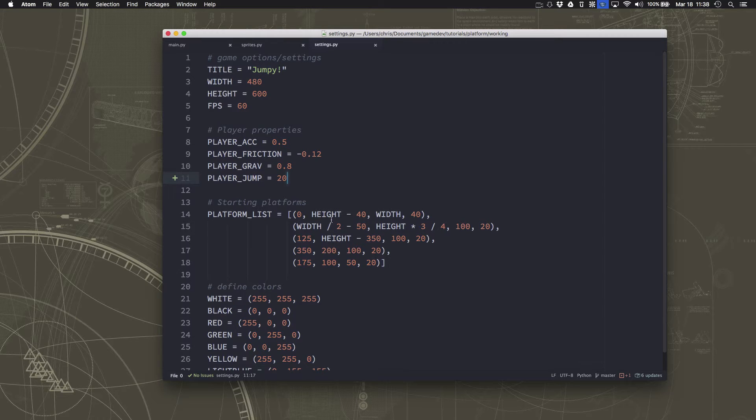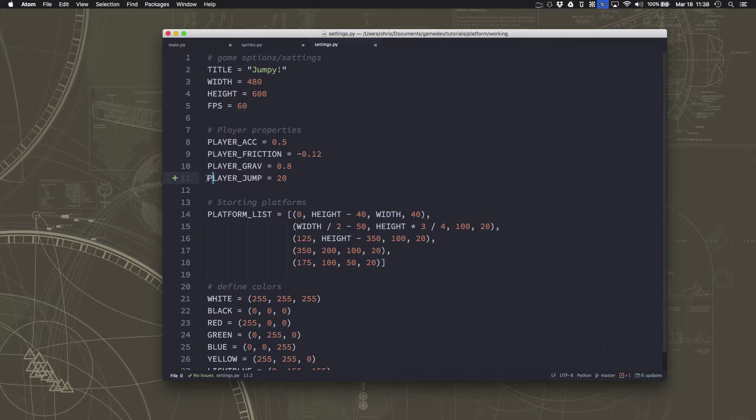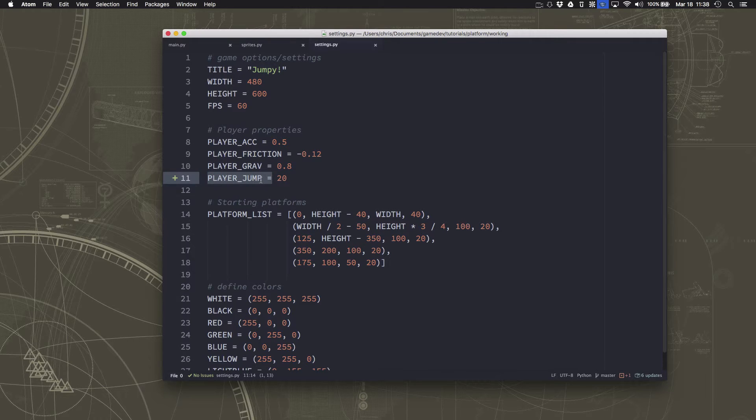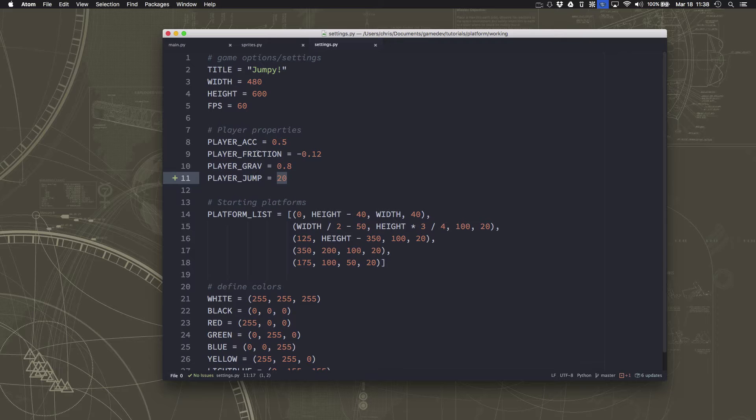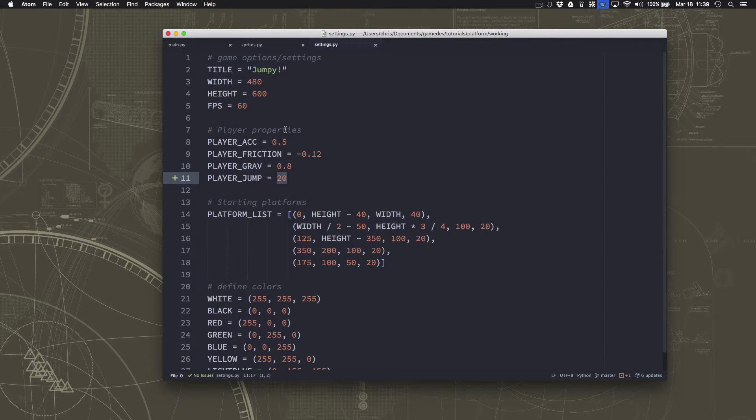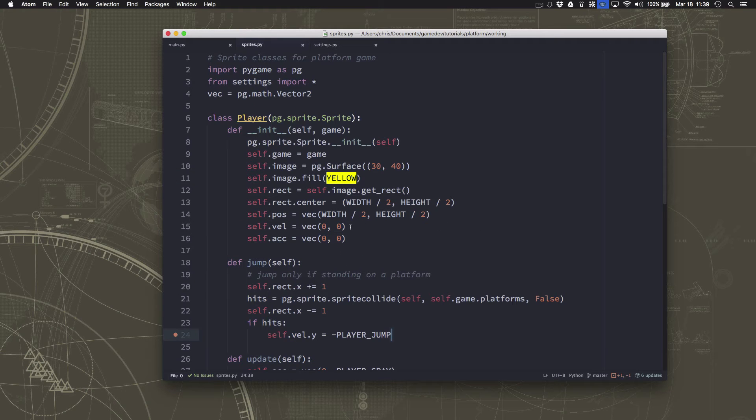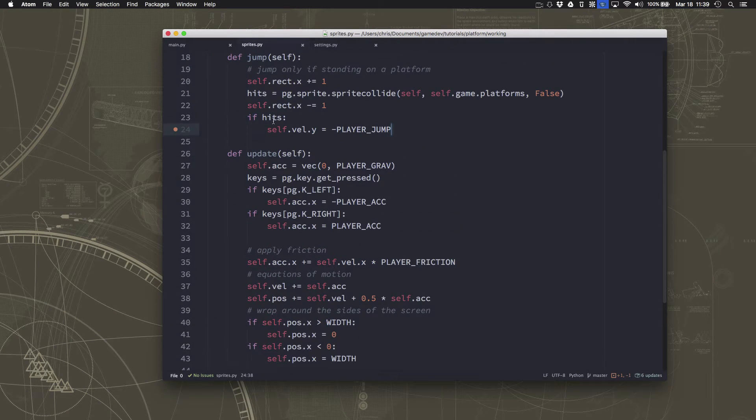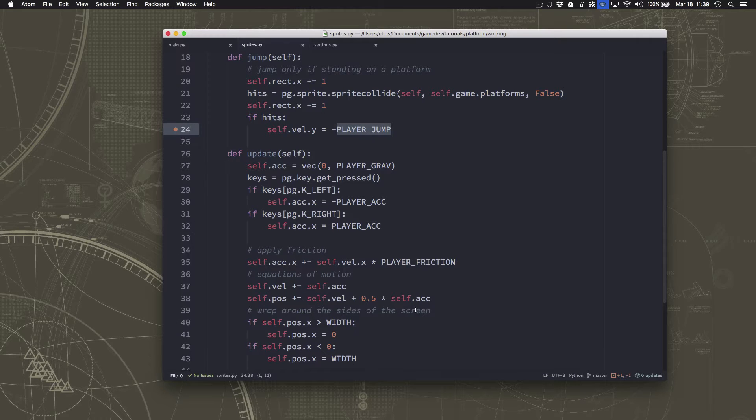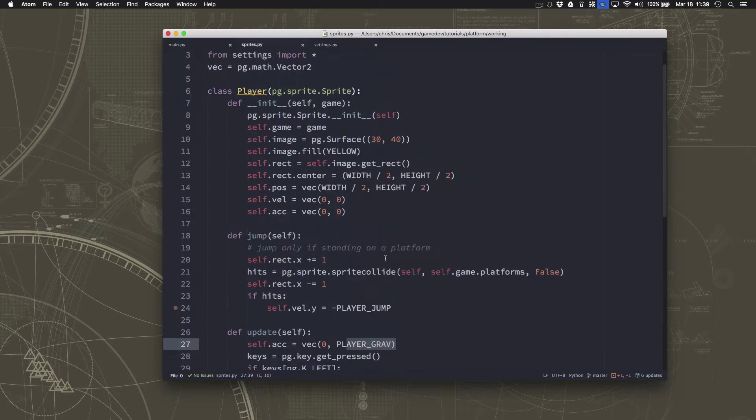Before we get started, I did make one minor change to last episode's code. I just added a variable here in our settings for the power of the player's jump, just to make it easier to have all of these properties grouped together and set as constants here so you can easily go to one place and change them. In the player code, I just have the jump set to do whatever that number is, just like we did with the acceleration or the gravity.